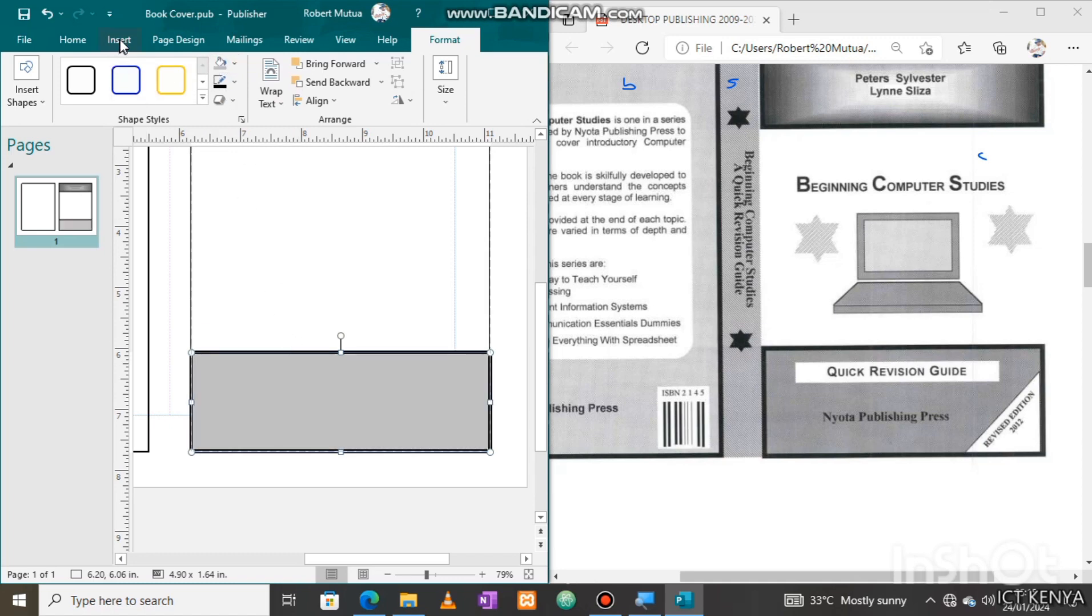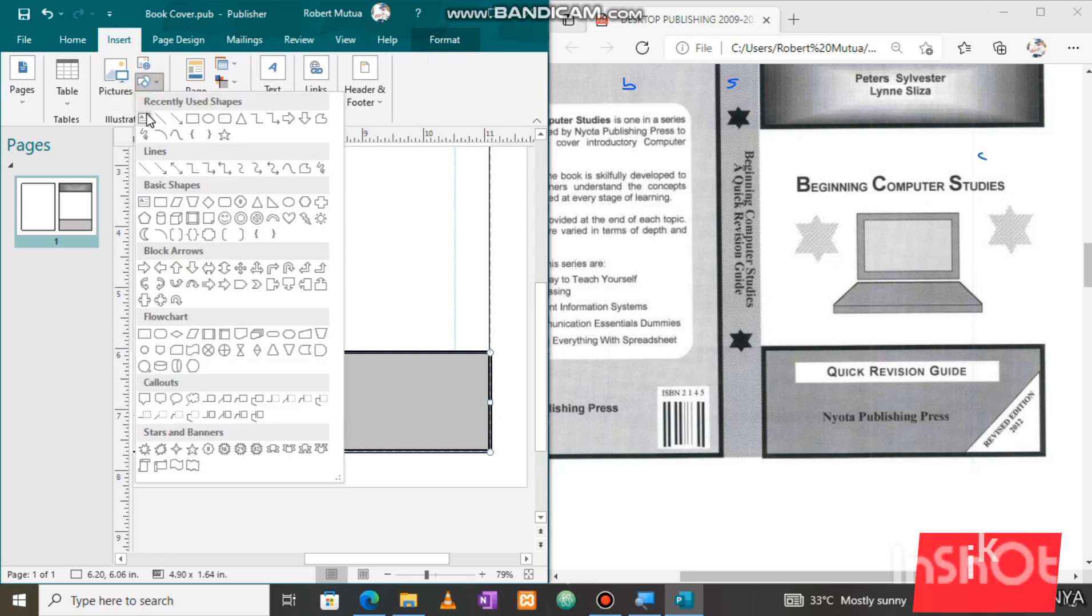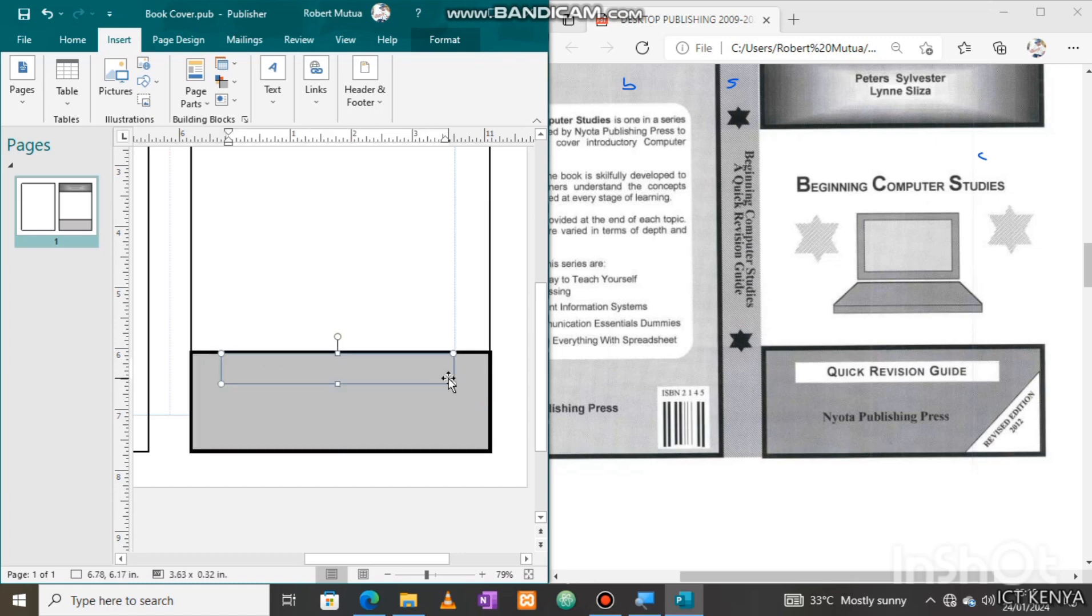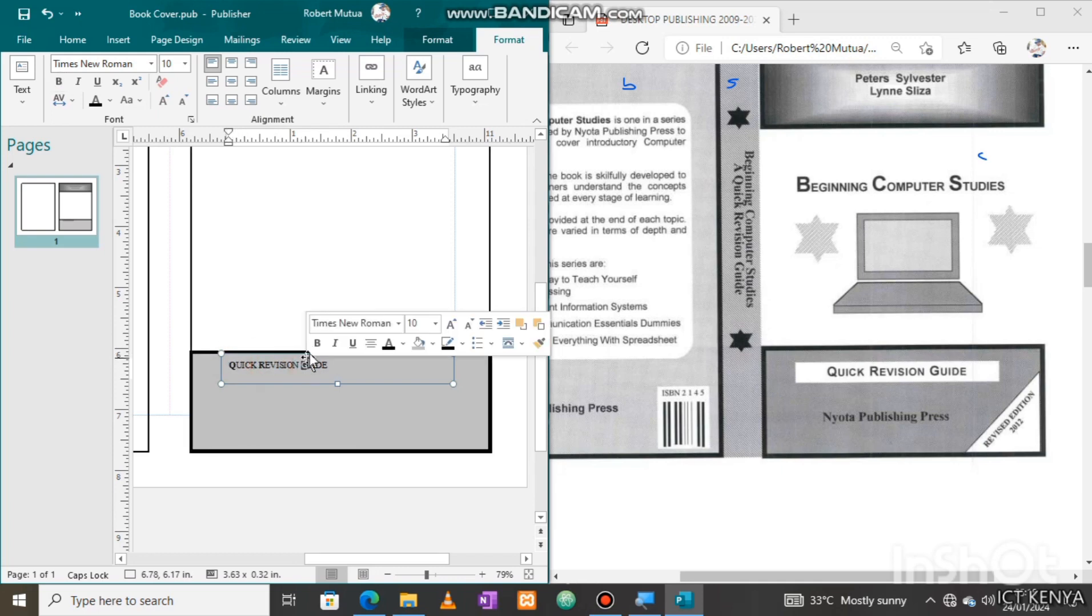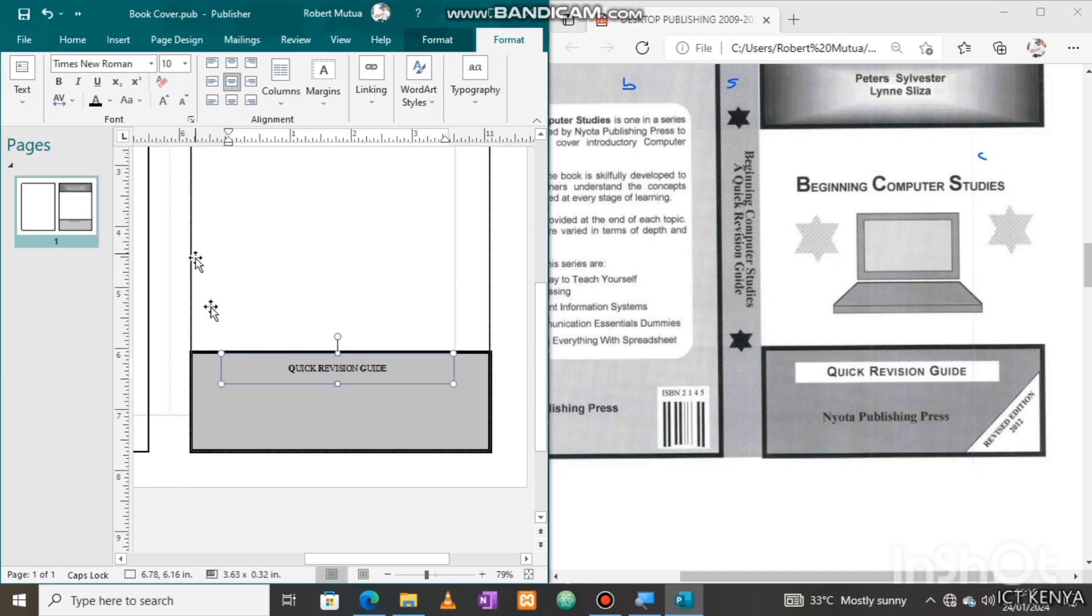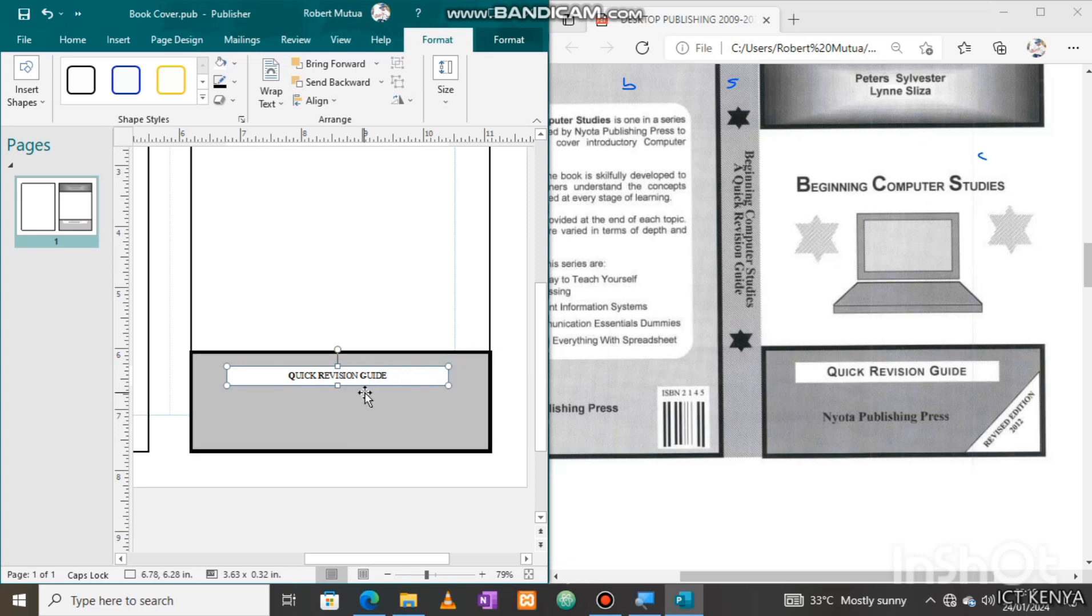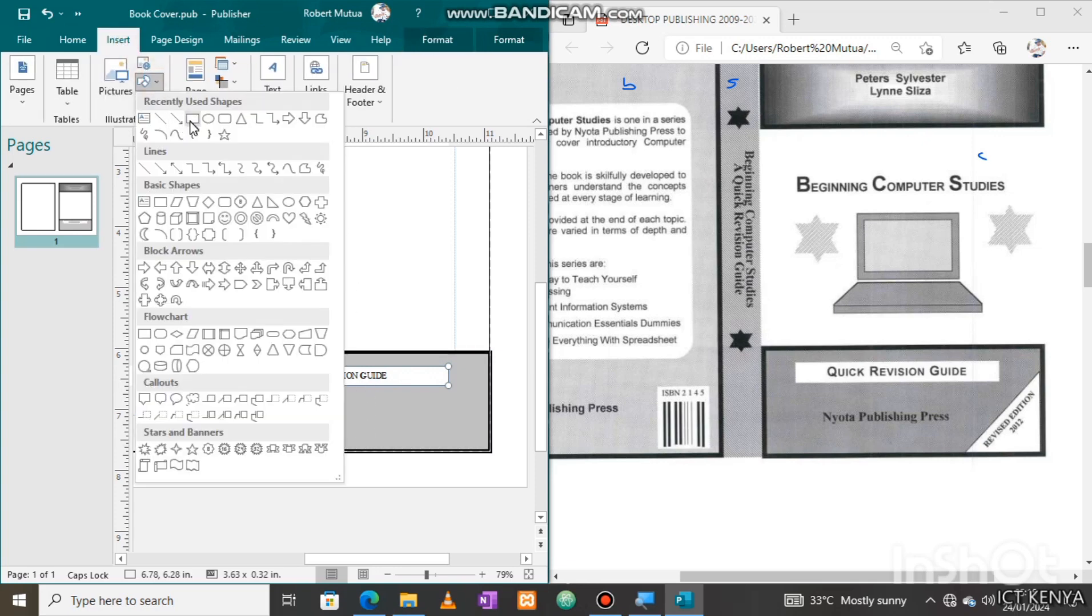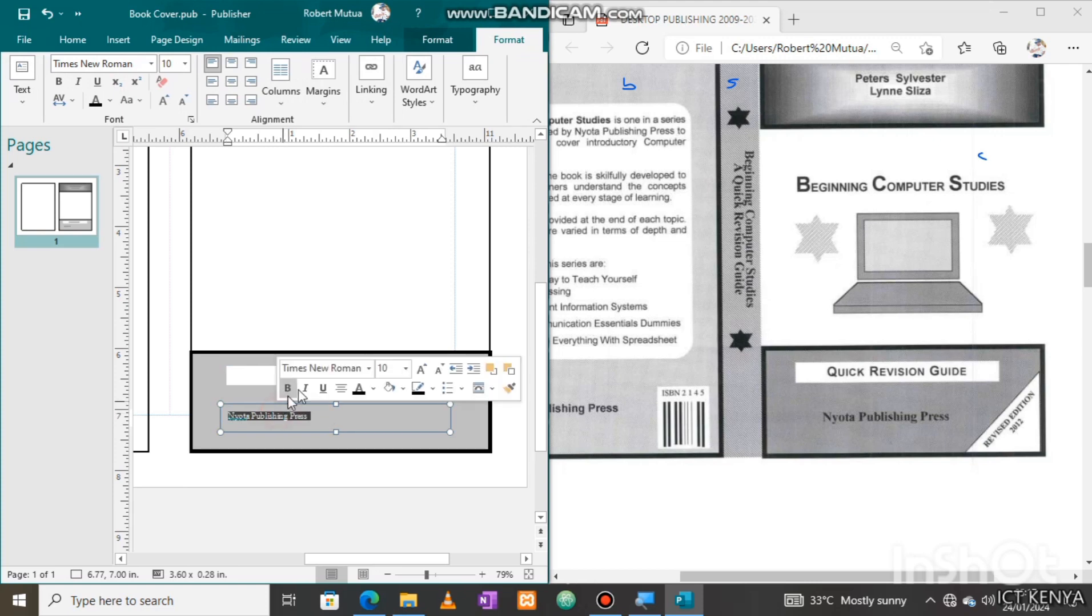We also need a text box to hold Quick Revision Guide. Draw it at the center, type the text which is Quick Revision Guide, then apply a white background. We need to bold and center align the text in the text box. Add another text box just below here to hold Nyota Publishing Press and bold the text as I'm doing right now. Center align and bold it.